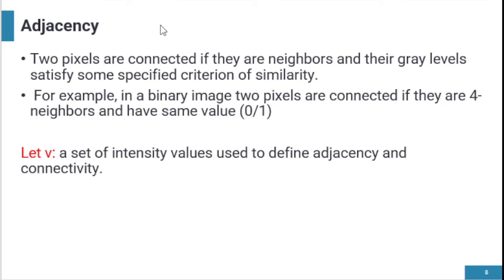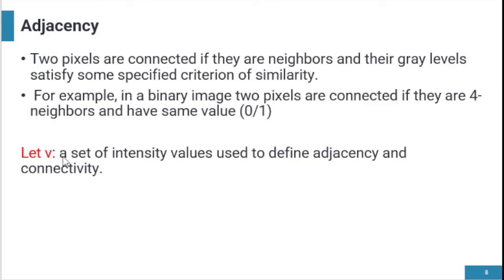The next relationship is adjacency. Two pixels are connected if they are neighbors and their gray levels satisfy some specific criteria of similarity — then they are adjacent. There are two conditions: first, they must be neighbors; second, their gray levels must satisfy a specific similarity criterion. Let V be a set of intensity values used to define adjacency and connectivity.